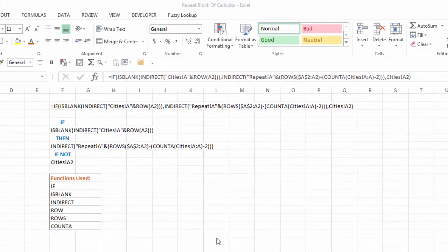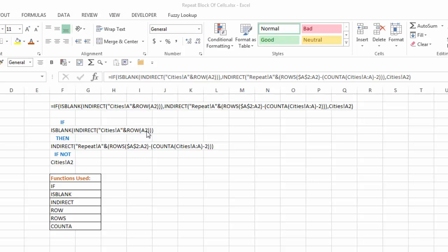So again, to talk through the breakdown of the formula, the IF statement says, if, when we look at the cities tab, and whatever row we're on, and the first one would be cell A2, or the row for cell A2, which is row 2, so that's going to say cities A2, if that's blank,